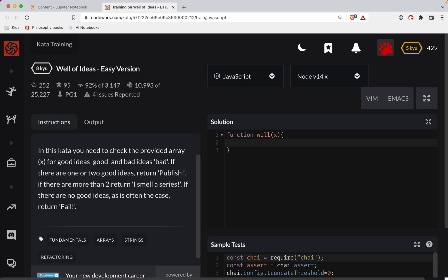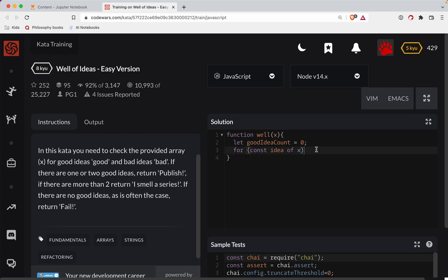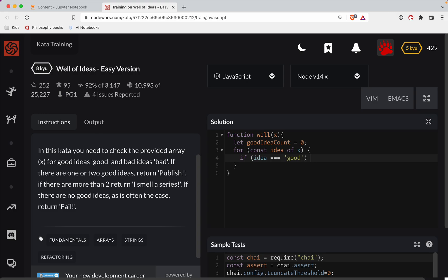So let's do good idea count. We'll start that off at zero. So we have no good ideas. Let's do for const idea of x. So remember, it's an array of ideas. If the idea is good, then the good idea count, we're going to increment it.